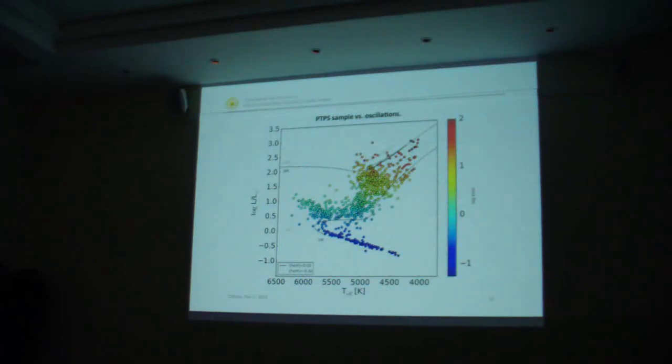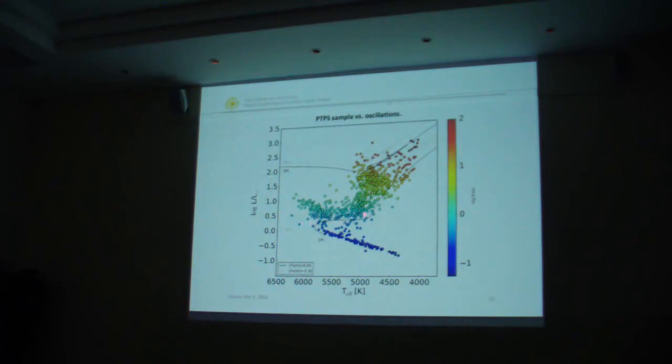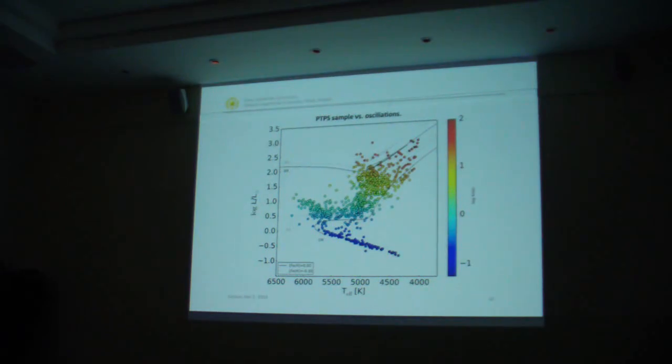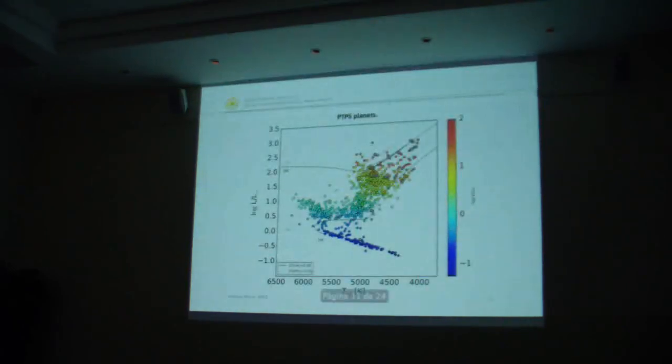Here's the Hertzsprung-Russell diagram for our sample with oscillations shown in color. For dwarfs, we have very little oscillations but have to deal with broad profiles. For bright giants, we deal with hundreds of meters per second in oscillations. Fortunately, these are short periods like hours or days, so we can relatively easily separate them from the signal we have from a companion.